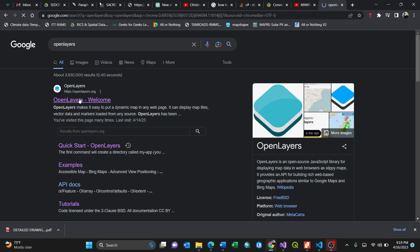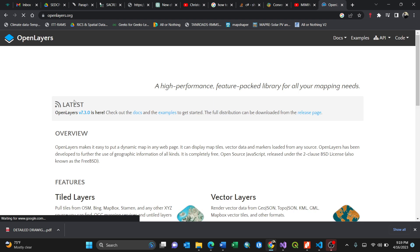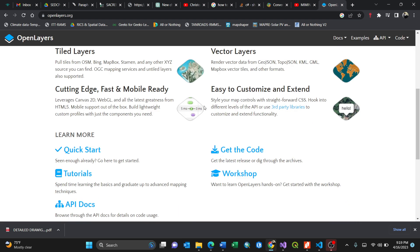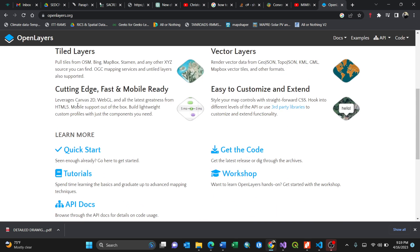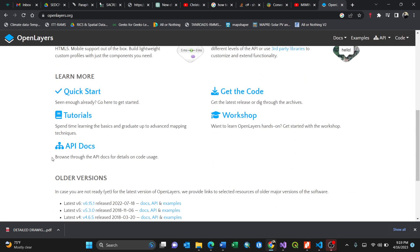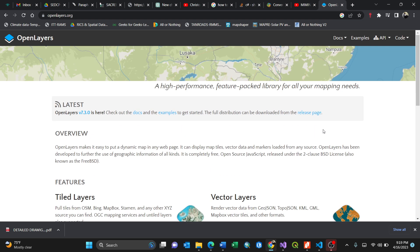By clicking OpenLayers, you need to go to the first website you see, OpenLayers welcome. It will show you this website with all the basics, the quick start, tutorials, and API docs.